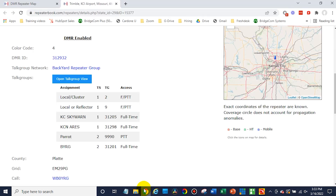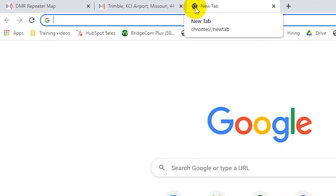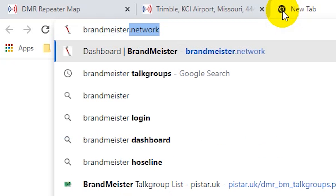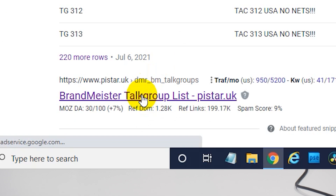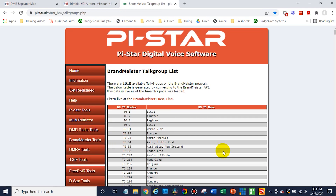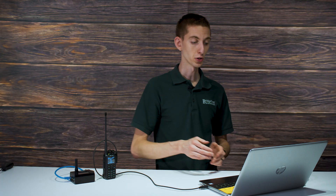There is one more piece of information we will need, which are talk groups. If we're using this for digital — this isn't necessary for analog — you will want to have talk groups. So let's do a Google search for BrandMeister Talk Groups. I've had good luck with the website pystar.uk for BrandMeister talk groups. You can basically just do a Ctrl+F and search for anything you want — any state. So we could look for Missouri; there's a Missouri one. You can search for a different topic, a different country — just about anything — and take those talk groups.